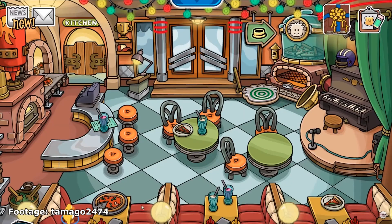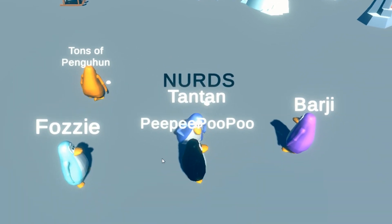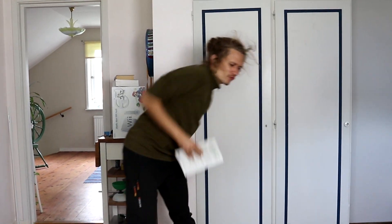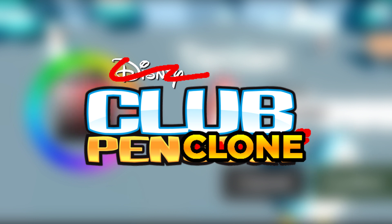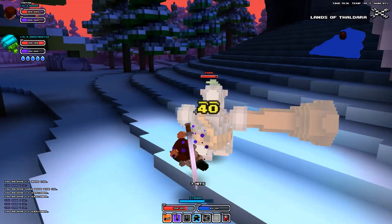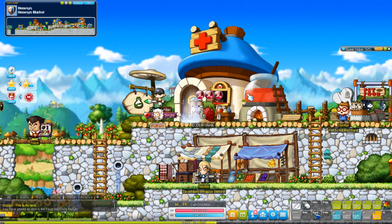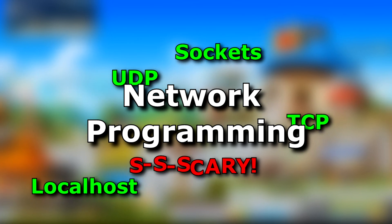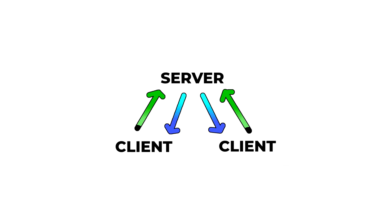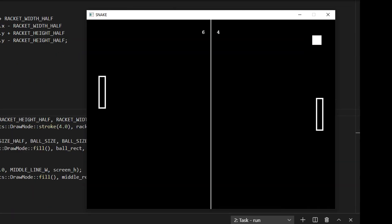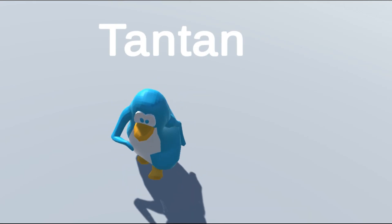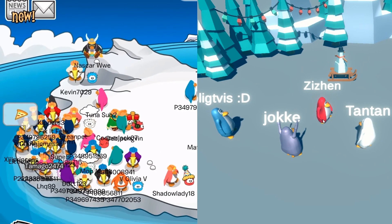Anyway, this is not a history lesson. You're about to witness this fool right here trying to recreate the magic of Club Penguin by making a Club Penguin clone. Let's go! I've always wanted to make multiplayer games, and in order to do that, you need to know how to do network programming! So today I'm finally going to learn how to do network programming.